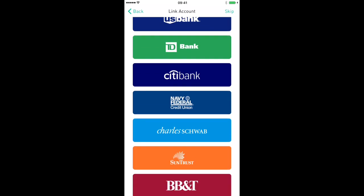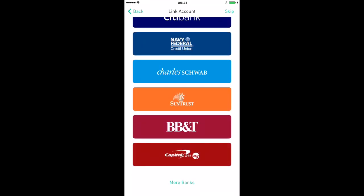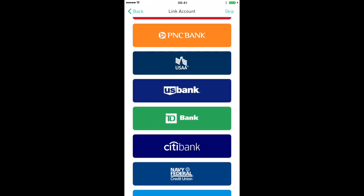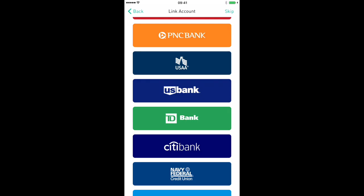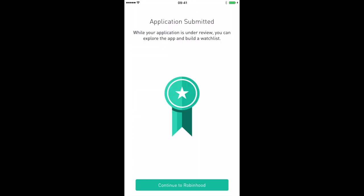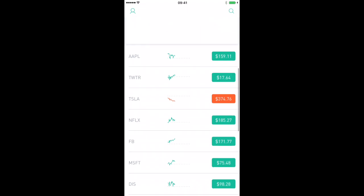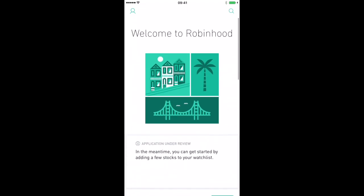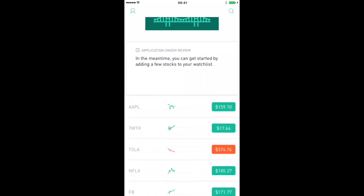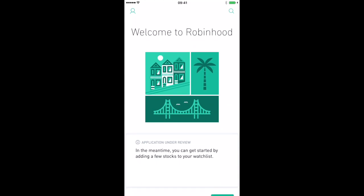First, try to find your bank's logo. If you don't see it, hit more banks. When you do see it, click on it and put in your bank information. Once your application is submitted, hit continue to Robinhood. Your application will now be under review, but you can build a watch list in the meantime. Once it's approved, you can purchase and buy stocks. You can look around and look at stocks you potentially want to buy when your account is approved.